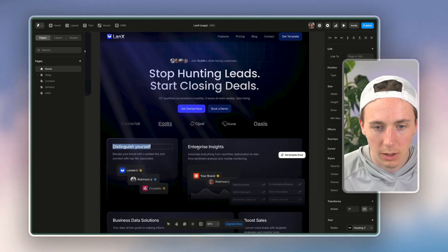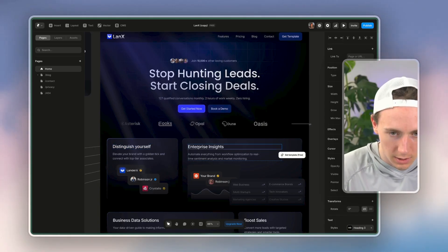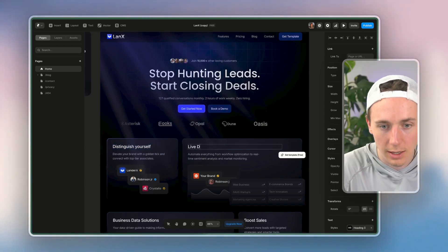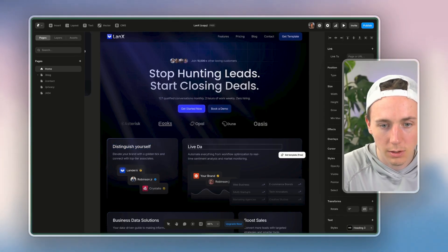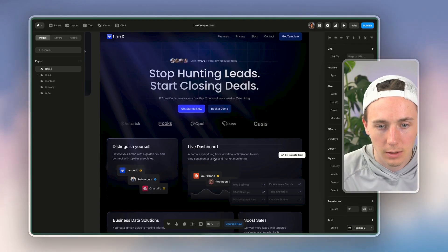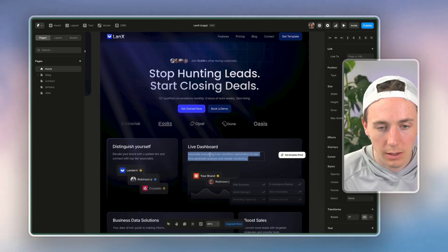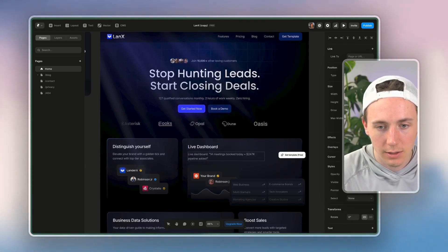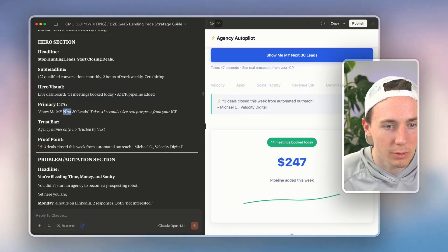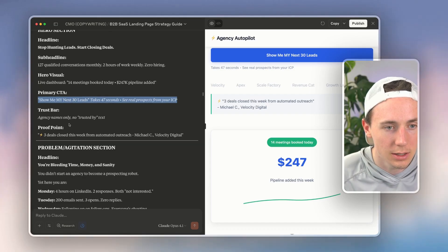This one's probably better. Maybe I do something like this, 'live dashboard.' Maybe I add that in, and then 'show me my next 30 leads,' that's a CTA.